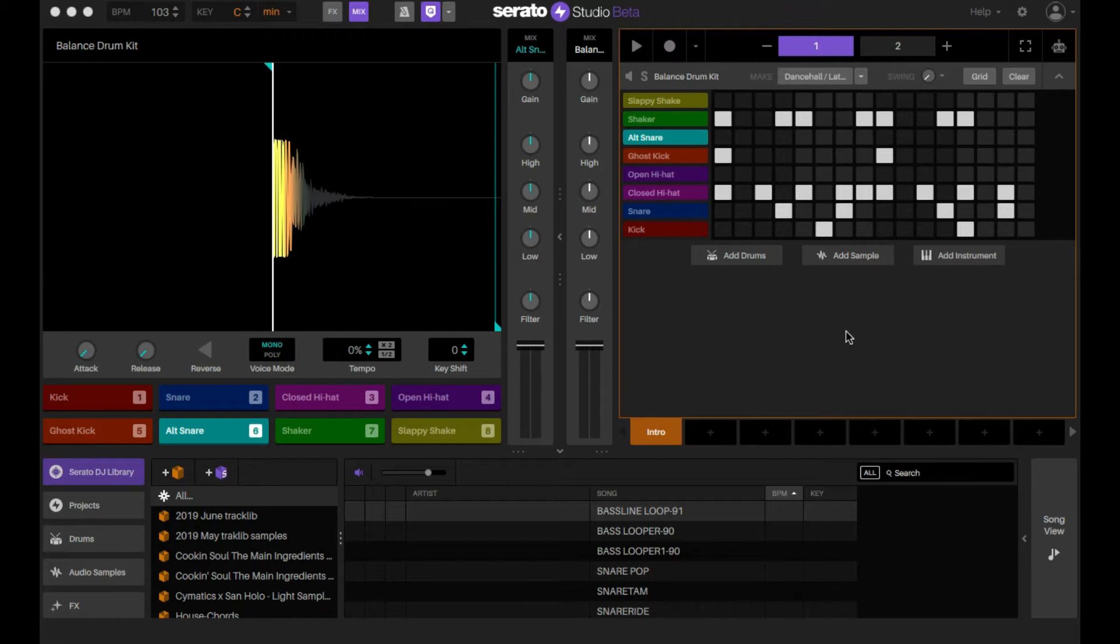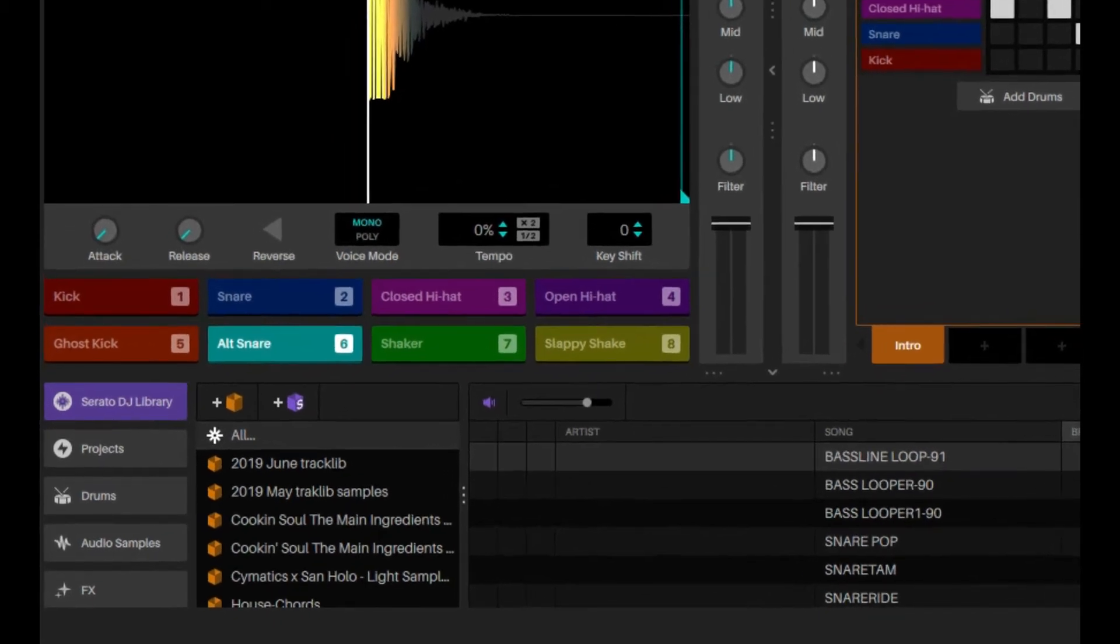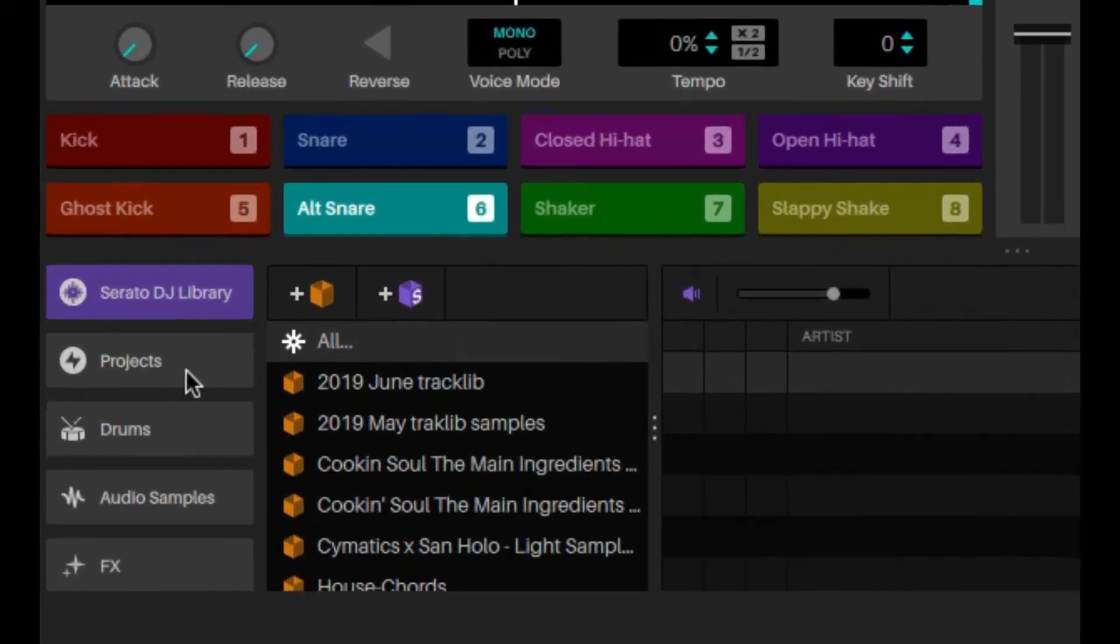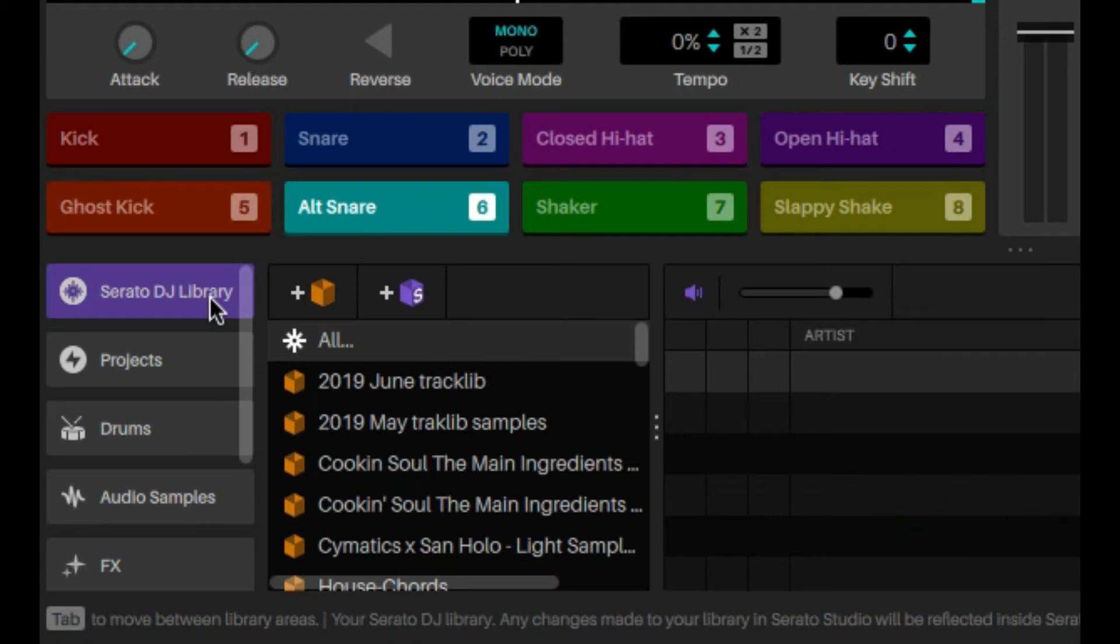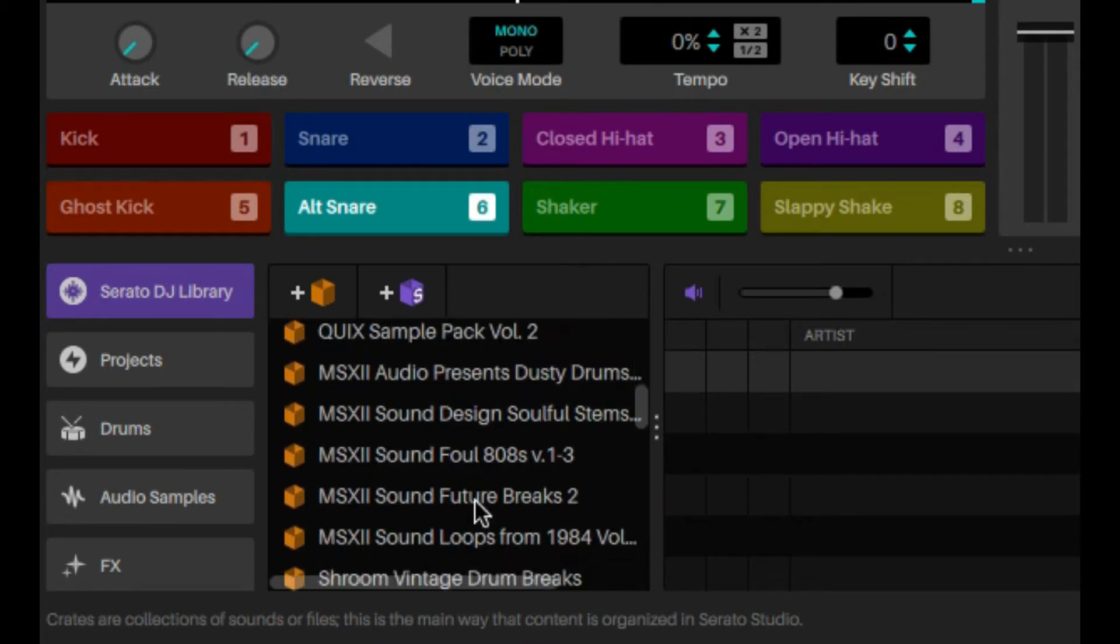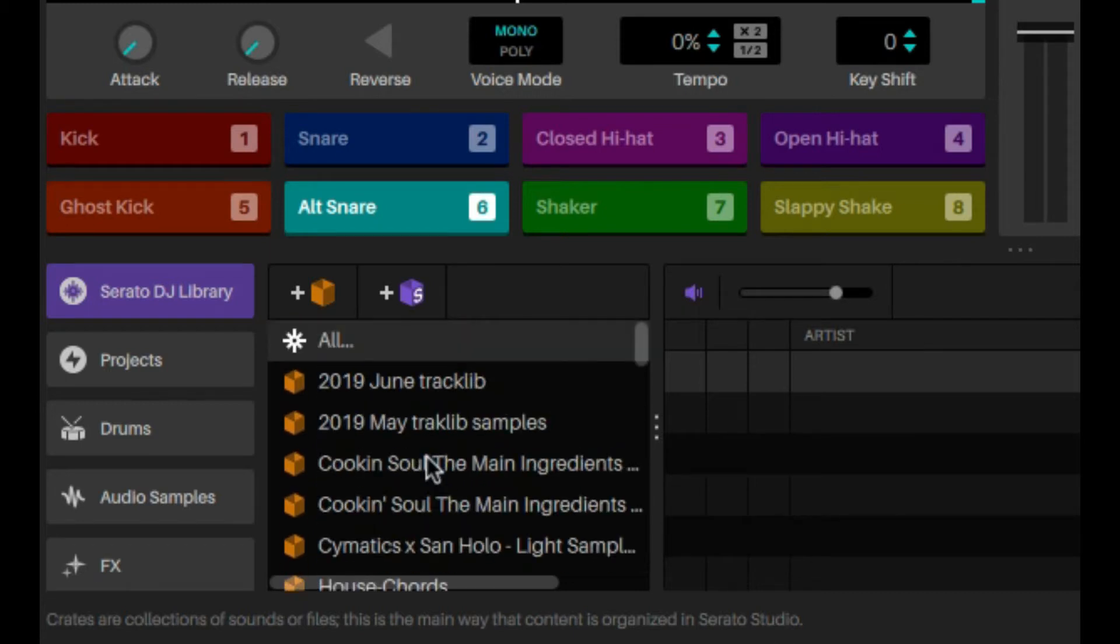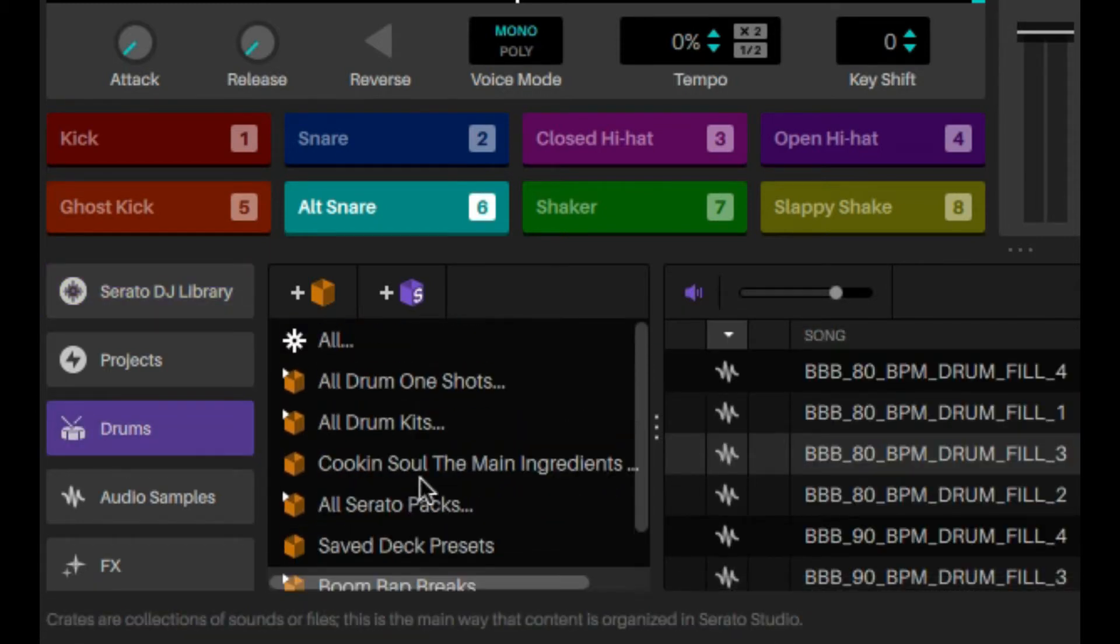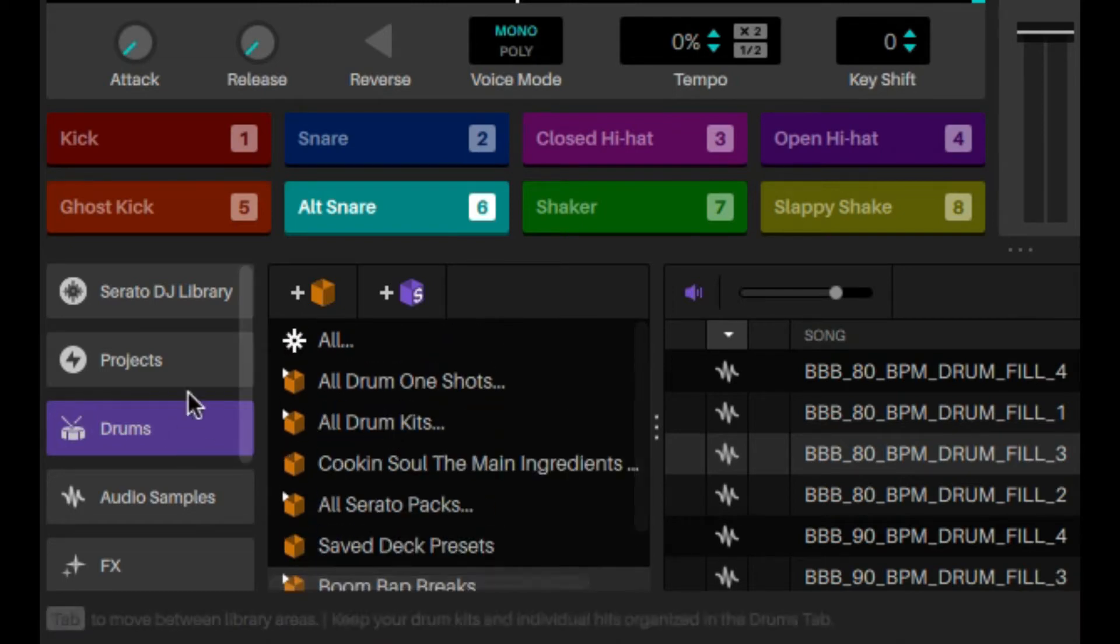So how do I import my own kits? There's a couple different ways. One way is if you actually use Serato DJ, if you create your crate in there, you can import it in here and it'll show up. Another way is putting it in the drums section of Serato Studio.